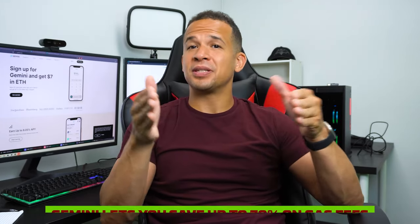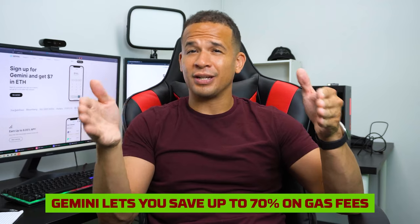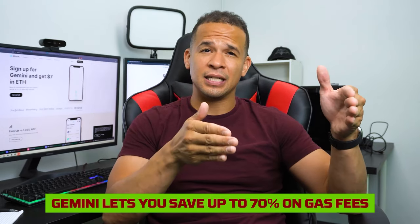Plus, the fact that Gemini lets you save up to 70% on gas fees could make anyone an NFT convert.